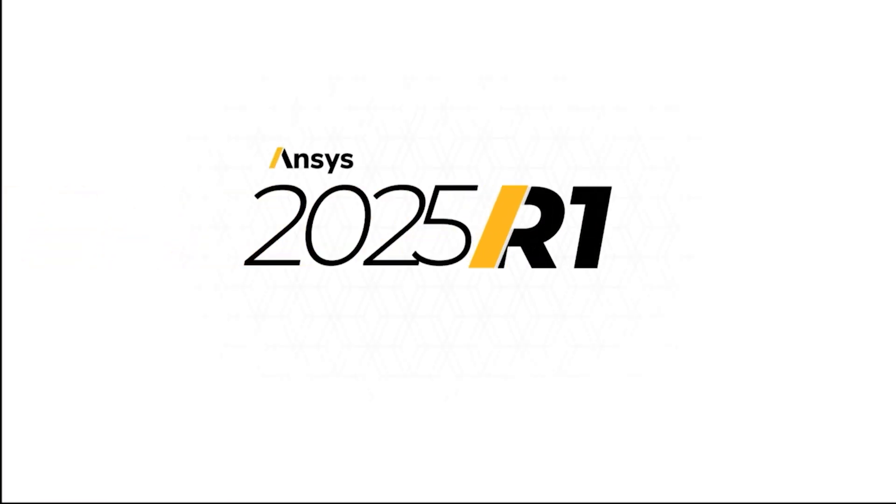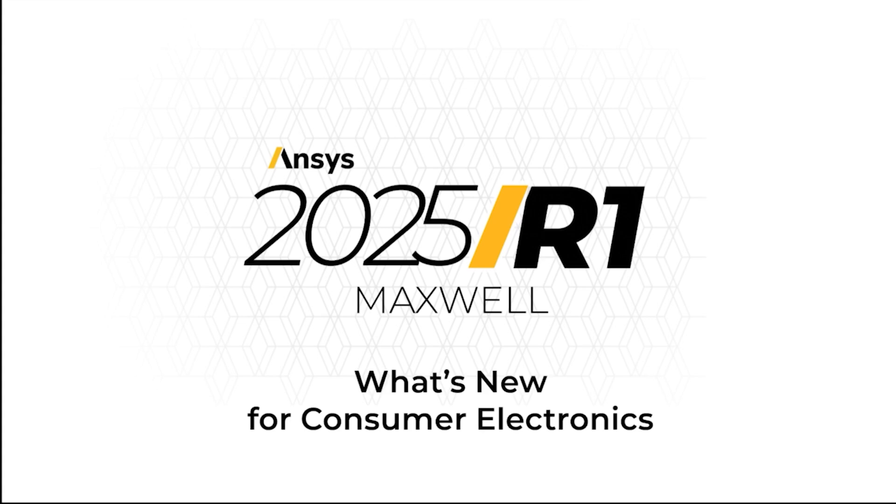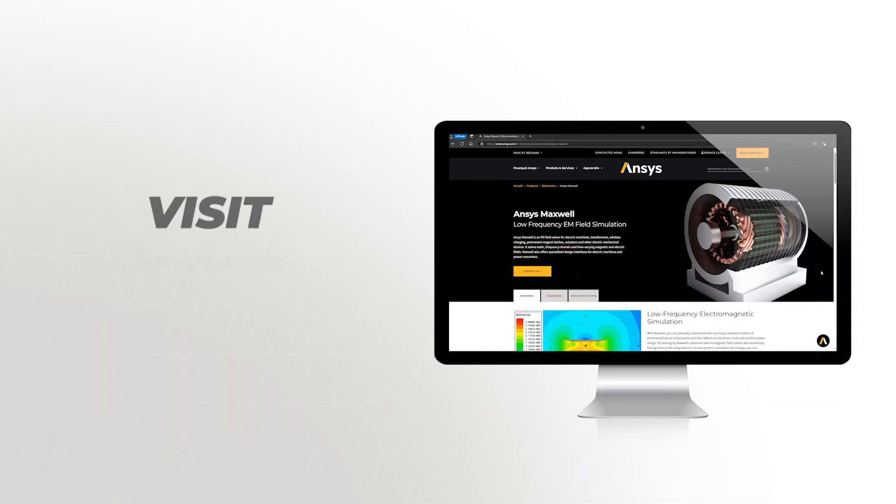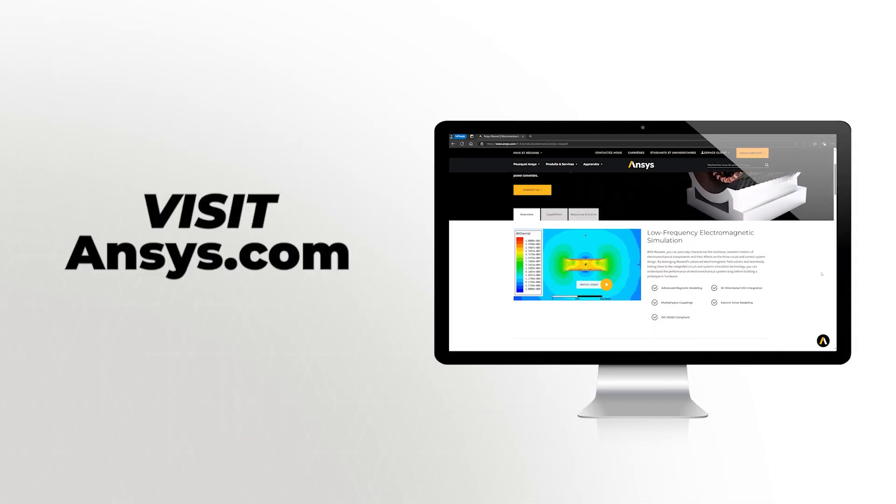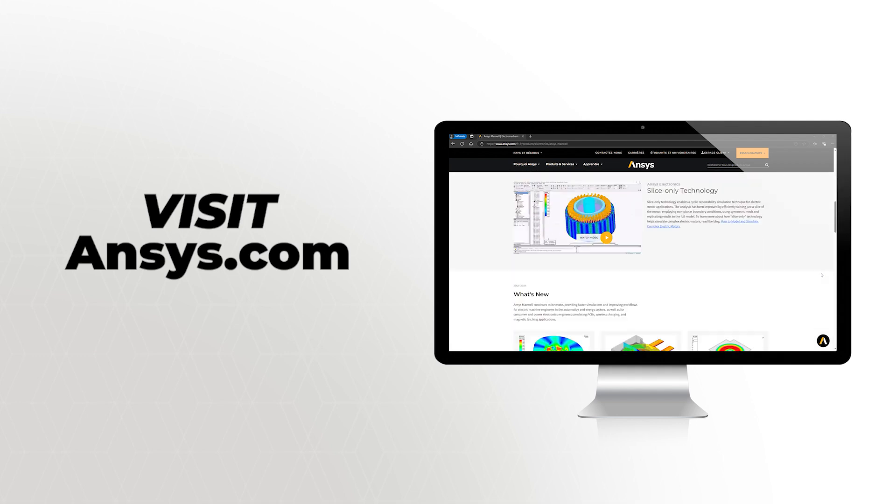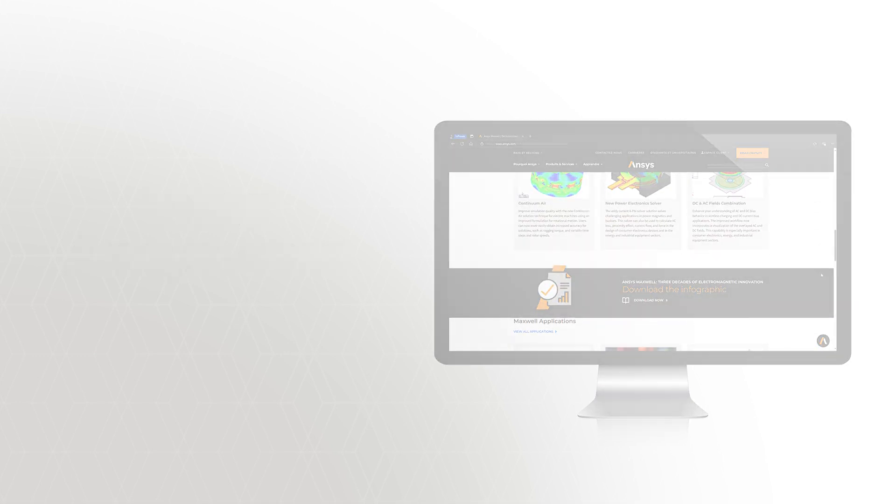For more insights on the 2025 R1 or any earlier releases, visit ANSYS.com or reach out to us through the link below. We're happy to address your questions and hear about your engineering challenges. Thank you.